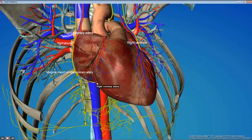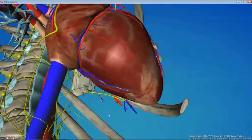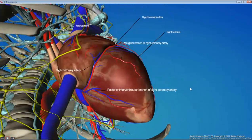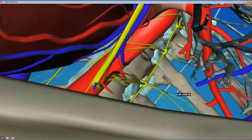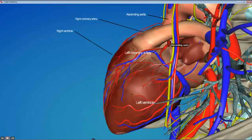We'll follow the right coronary down and try to find the marginal branch of the right coronary, which runs along the edge of the heart. Then we'll follow it around to the backside and find the distal-most branch of the right coronary: the posterior interventricular branch.